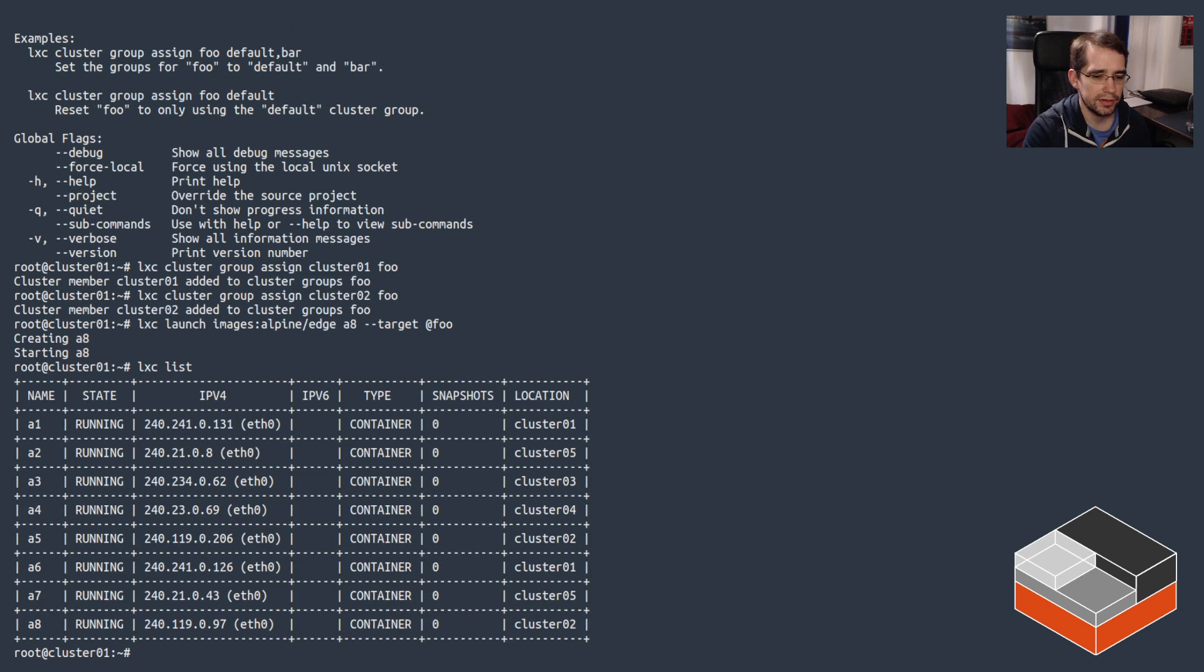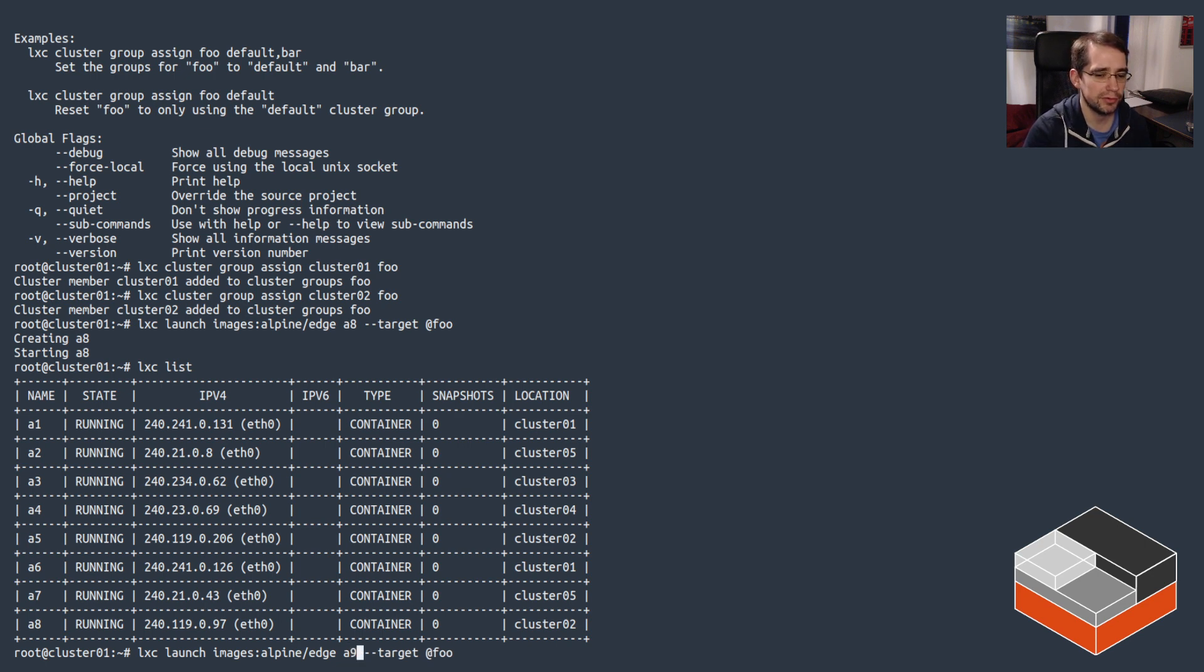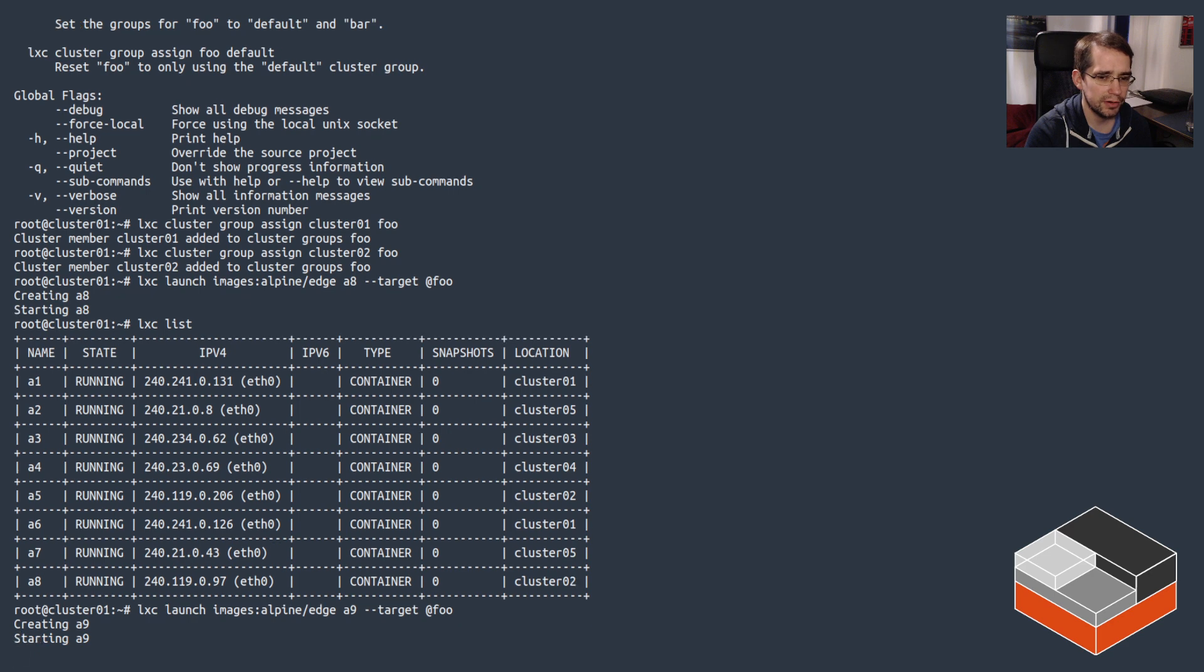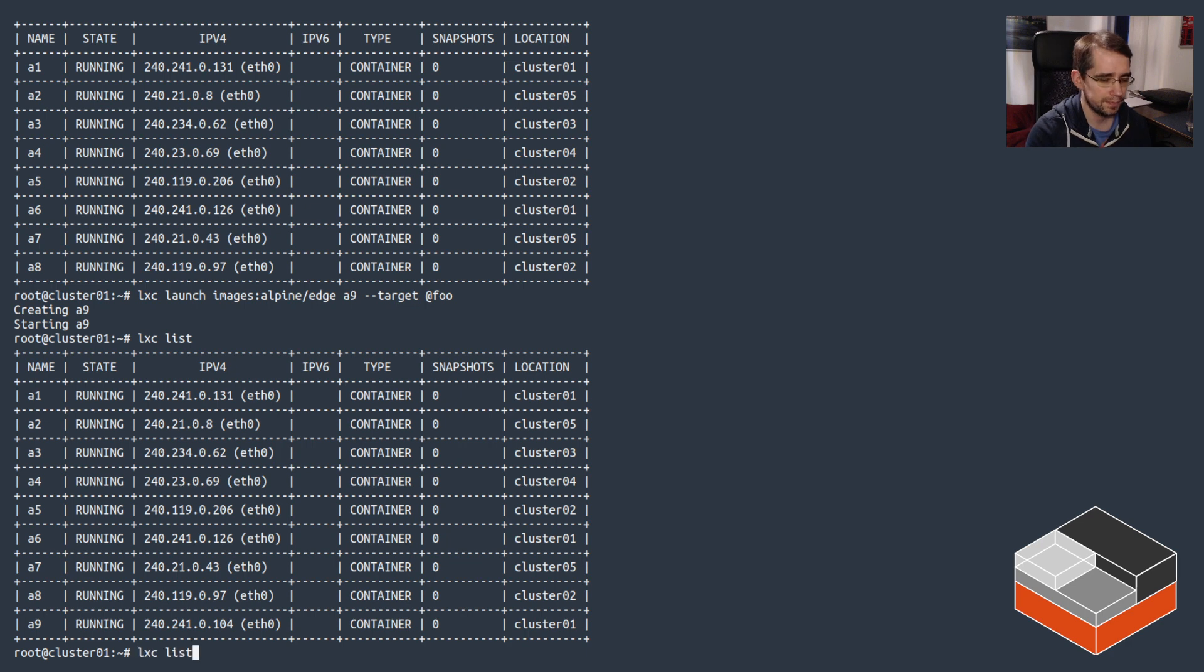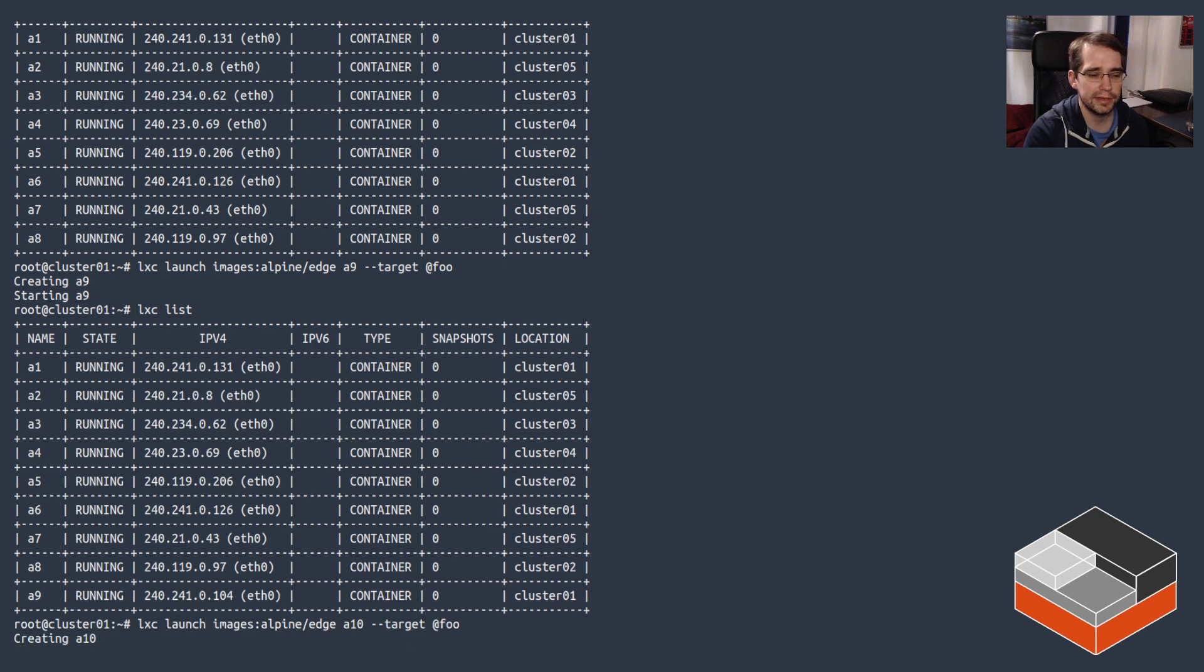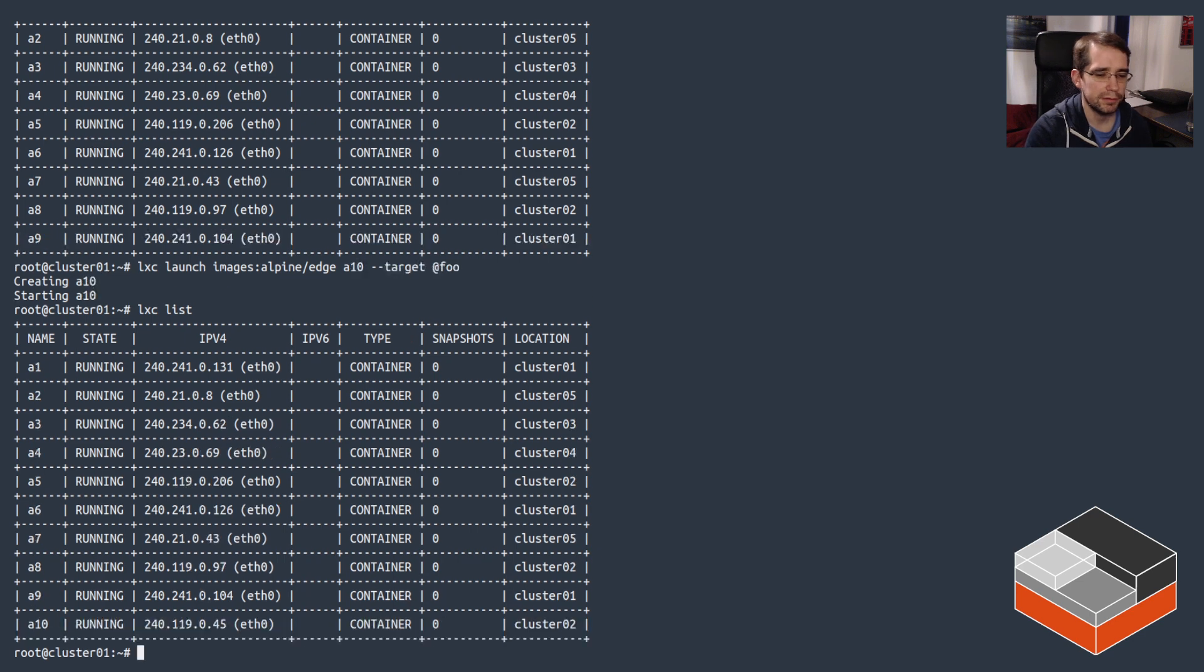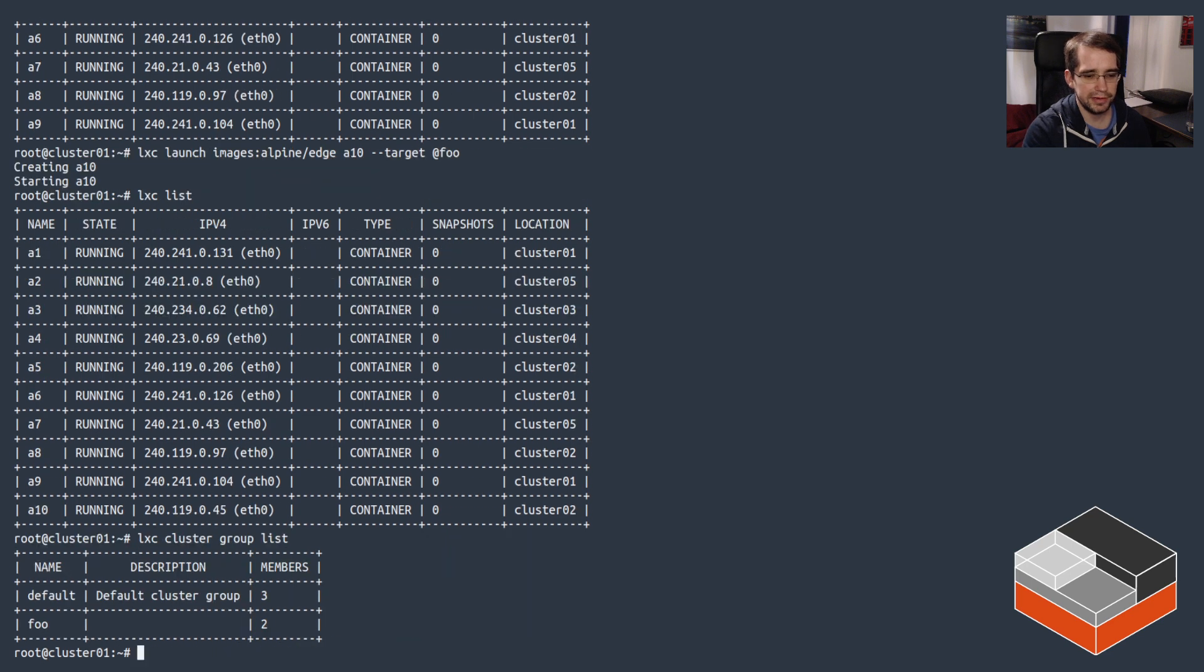If we look, a8 is in cluster 02. Now if we do a9, if we didn't do a cluster group this would definitely not go on cluster 01 because cluster 01 is already running two instances, but in this case it probably will. It could still do cluster 02 technically, but yeah it went to cluster 01. And again if we do a10, that's going to end up on cluster 02.